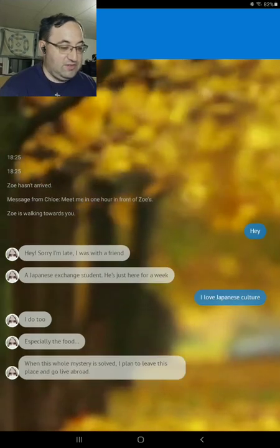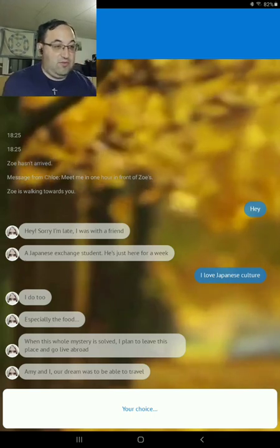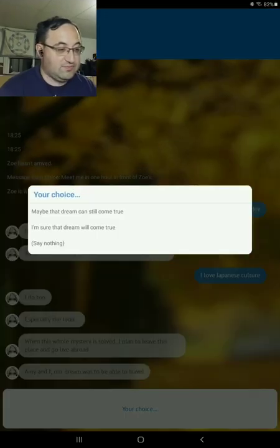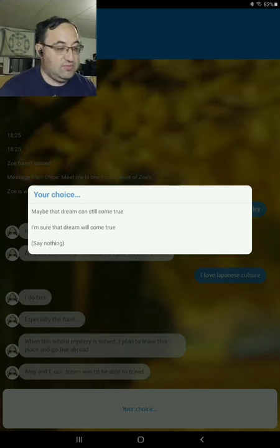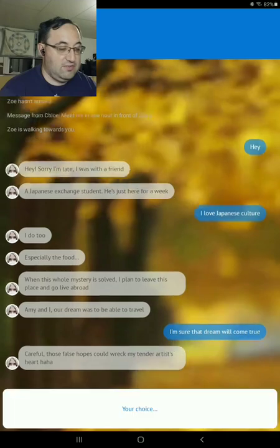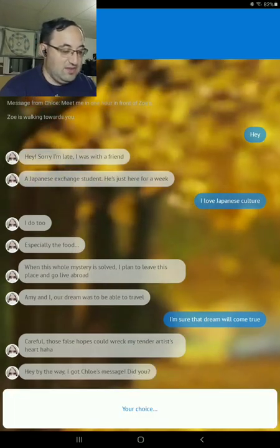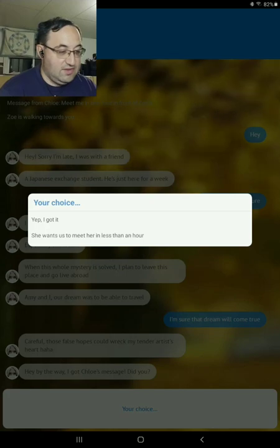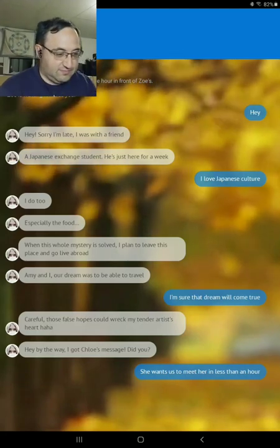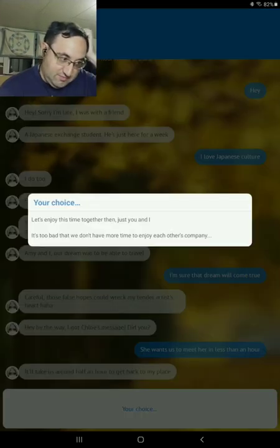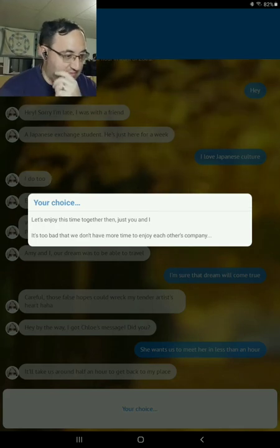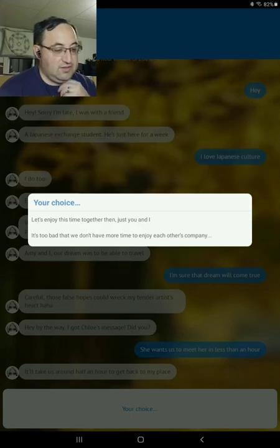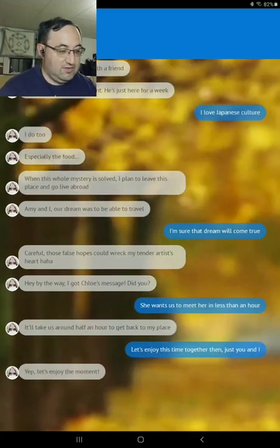When this whole mystery is solved, I plan to leave this place and go live abroad. Amy and I, our dream was to be able to travel. And maybe the dream will still come true. I'm sure the dream will come true. Careful, those false hopes could wreck my tender artist's heart. Hey, by the way, I got a message. I got Chloe's message. Did you? Yes. Let's reply back. It says it was less than an hour. It'll take us about half an hour to get back to my place. Let's enjoy this time together then. Just you and I. Yep. Let's enjoy the moment.